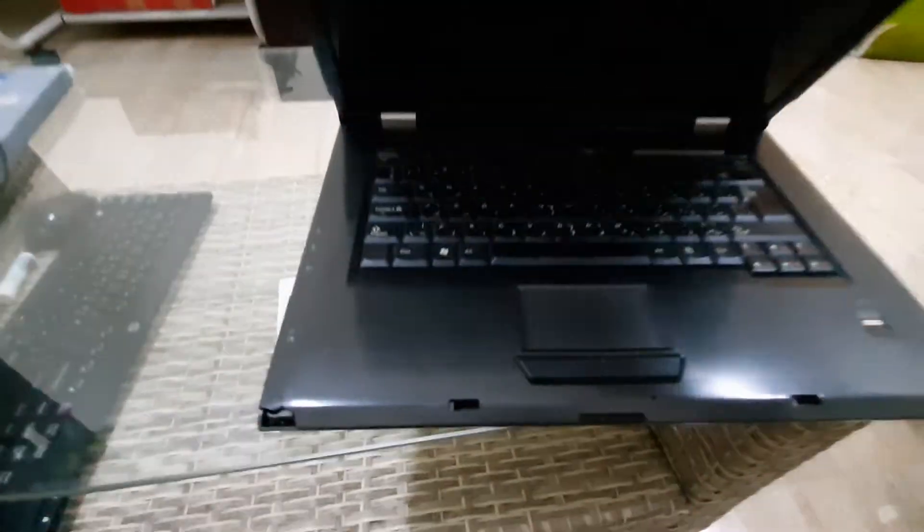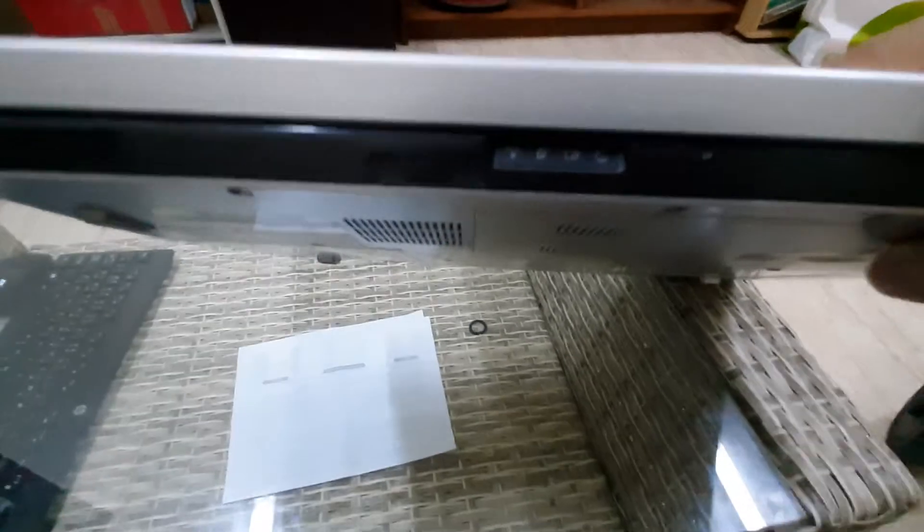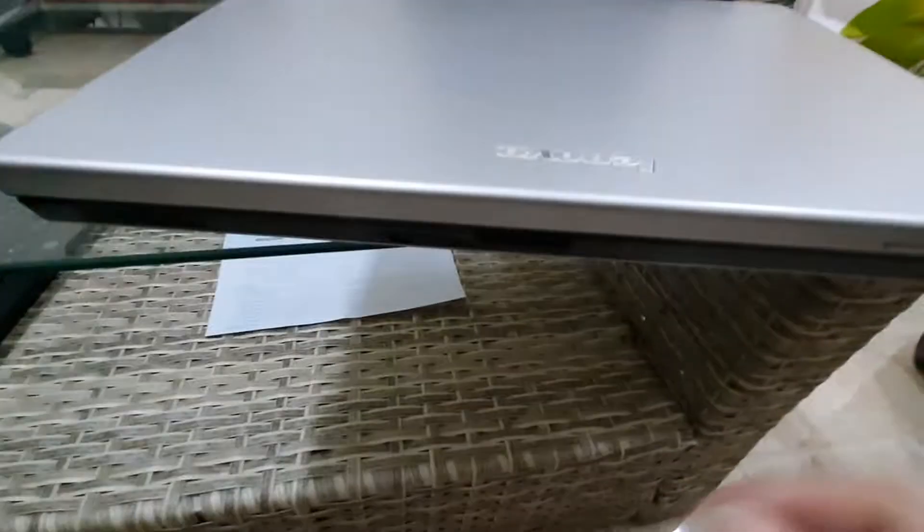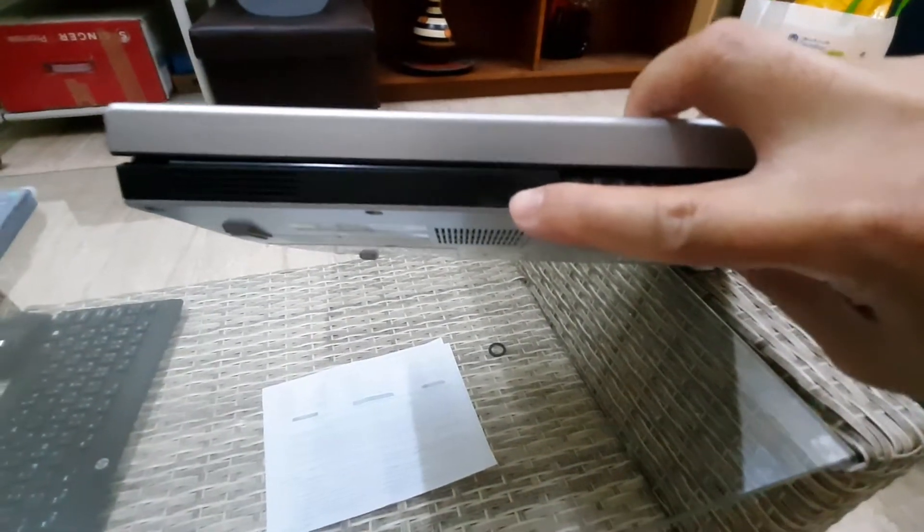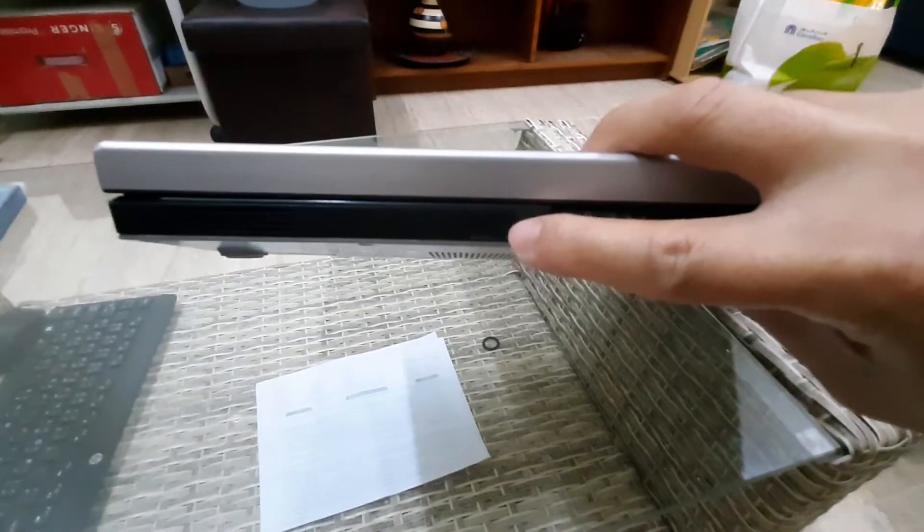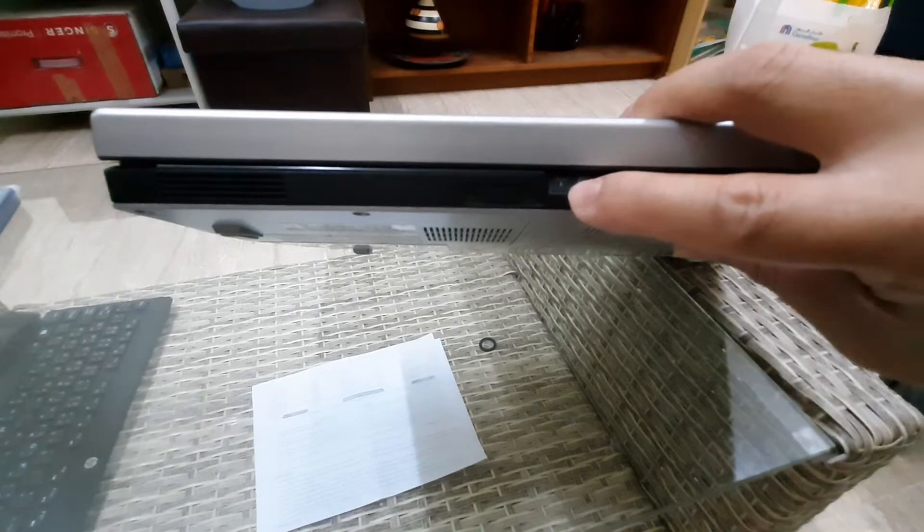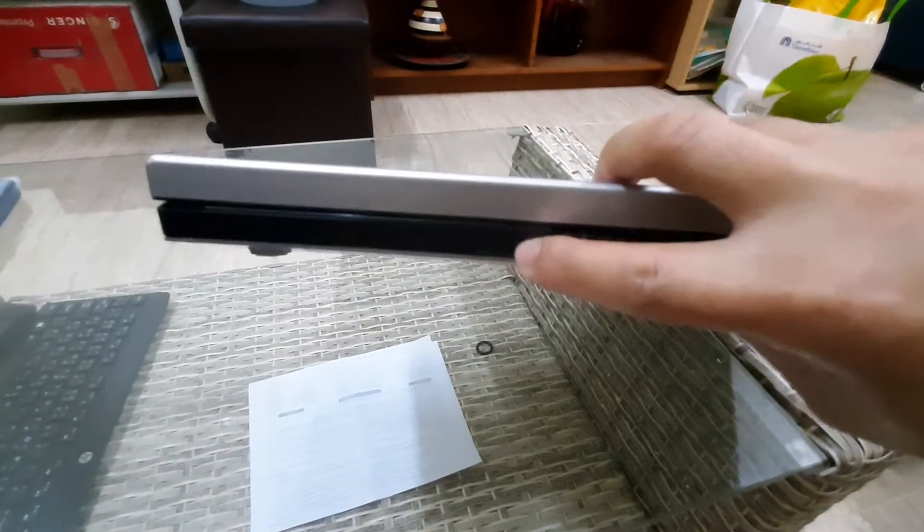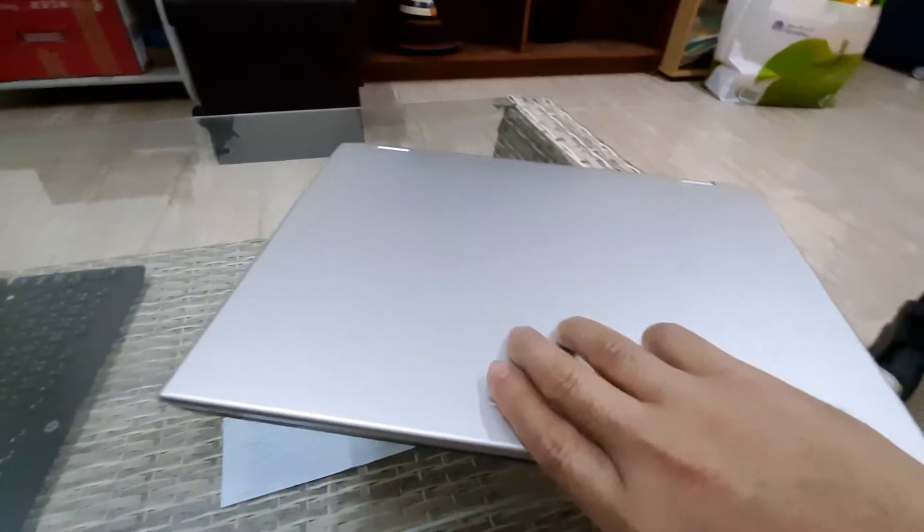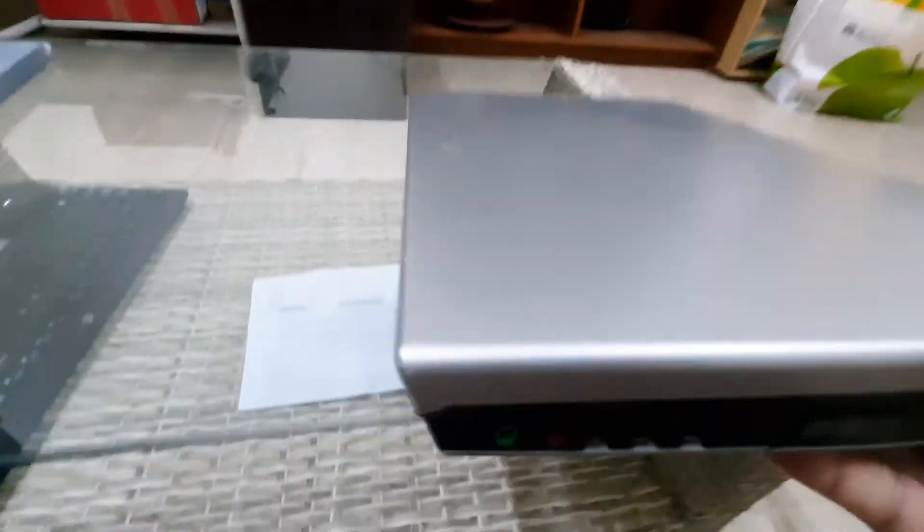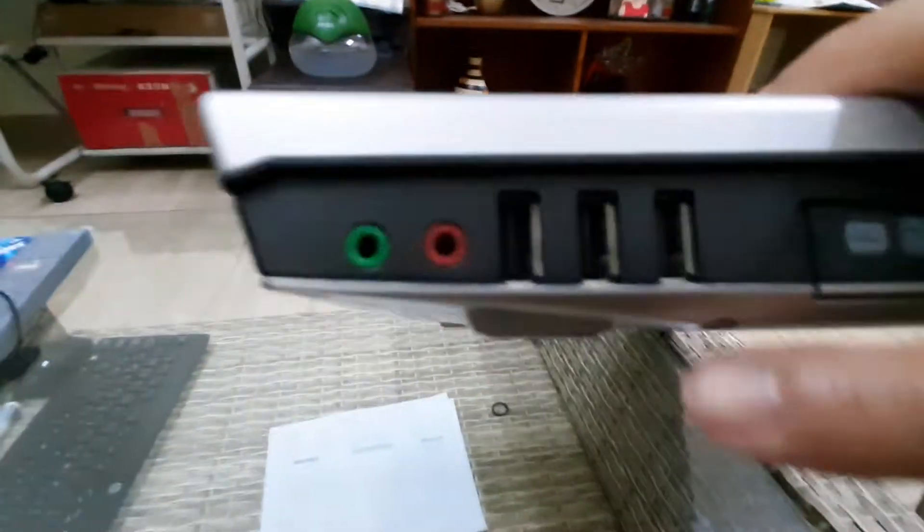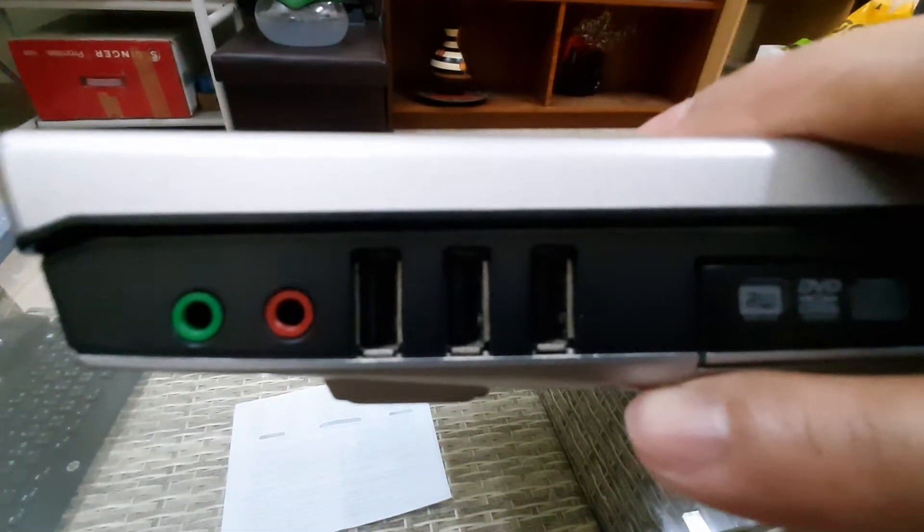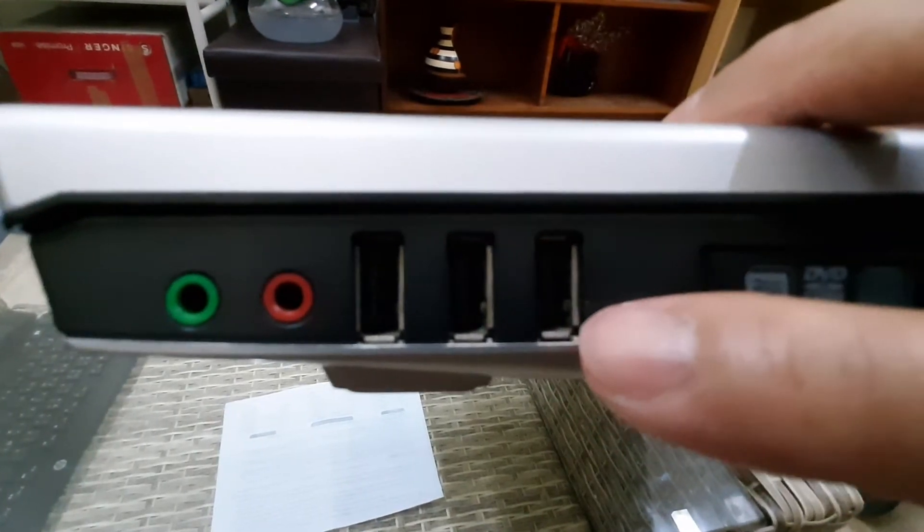Here you can see this slide switch at the bottom. This is the switch for the Wi-Fi and Bluetooth. It has a green phone jack for the speaker, a red one for the microphone phone jack, and three USB 2.0 ports.